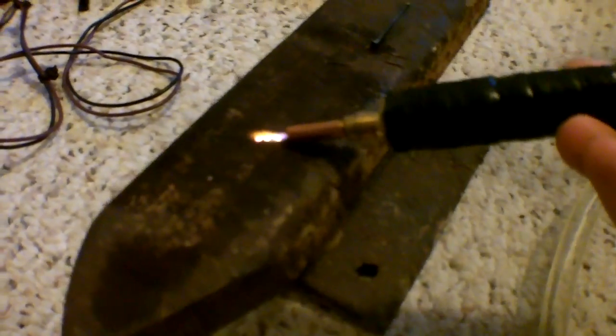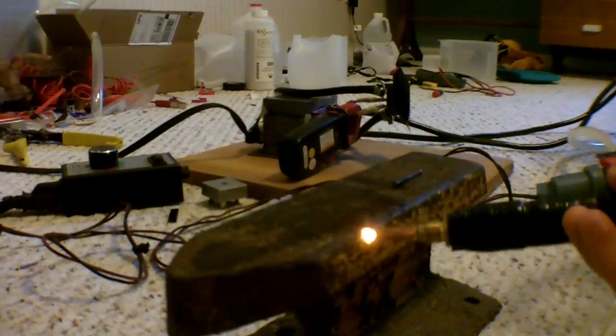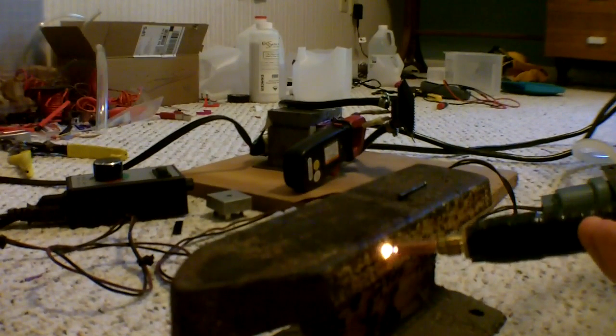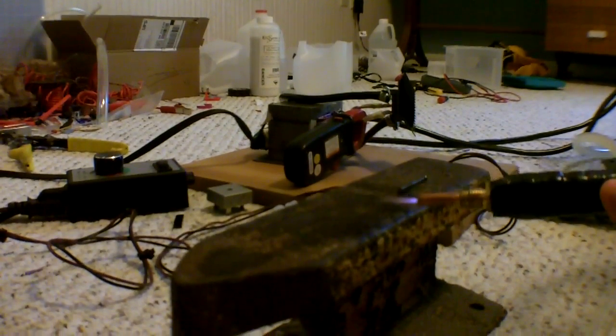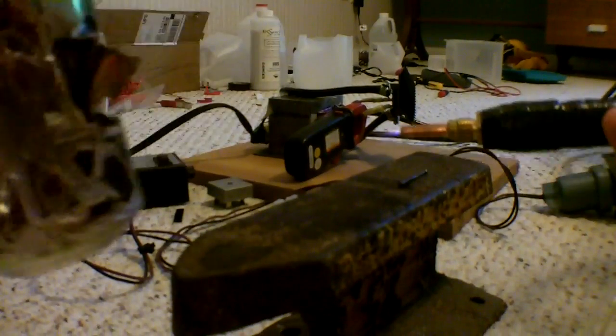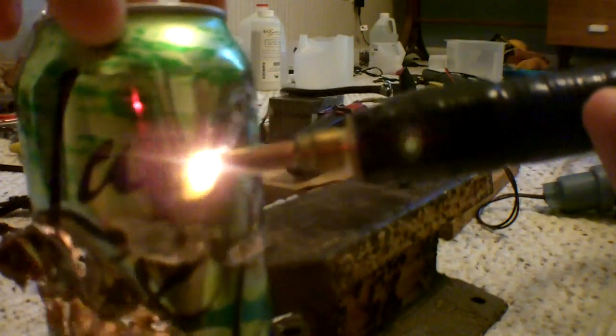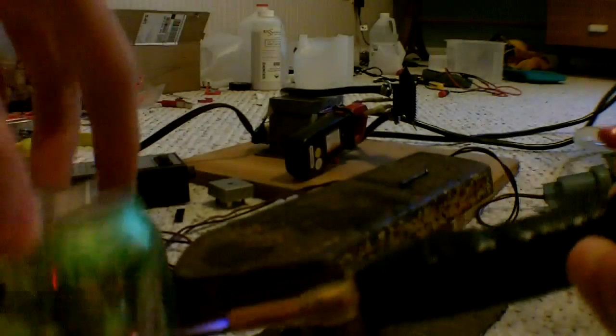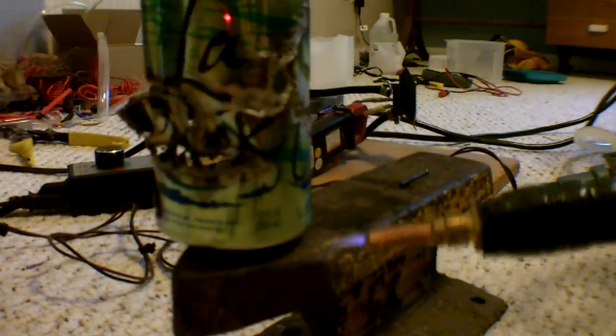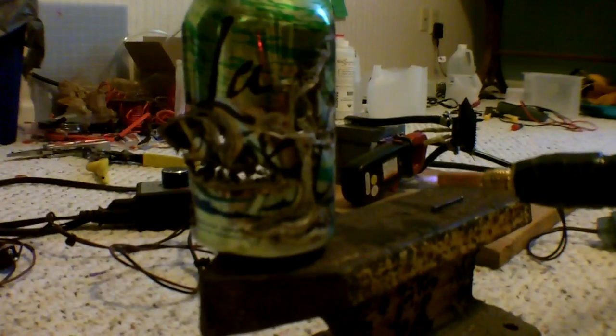So go ahead and do a couple of tests. Here's a normal can. It's hot I gotta set it up on this. Yeah so there's the can.